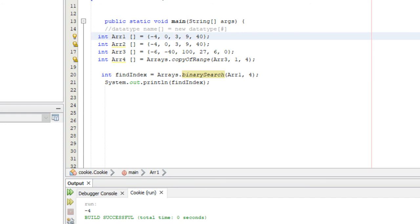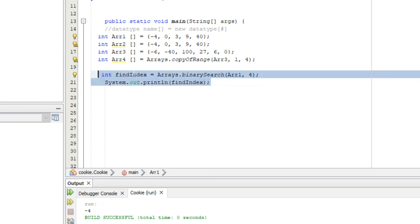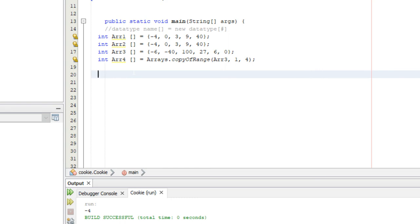The last thing to cover isn't actually a method — it's a field. There's no length method in the Arrays class, but there is a length field. We'll cover what fields are in subsequent videos, but basically a field is just a variable. The length field displays the length of the array.